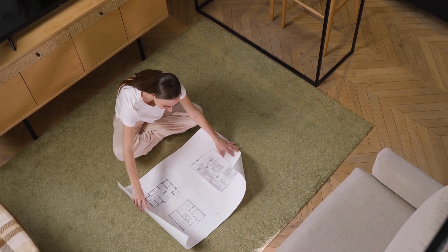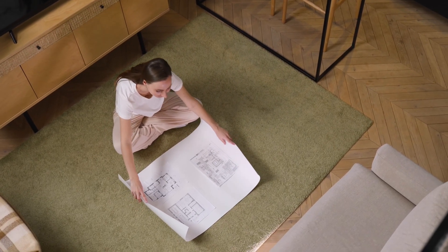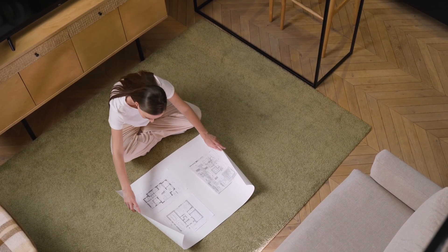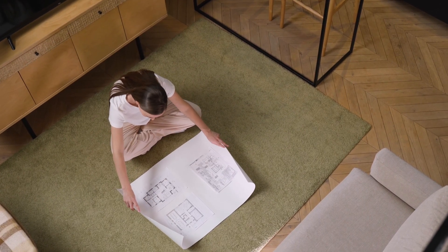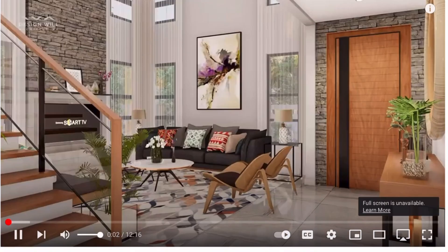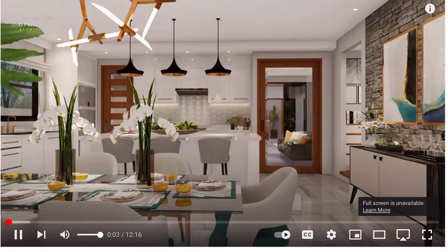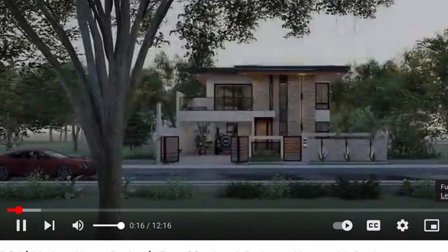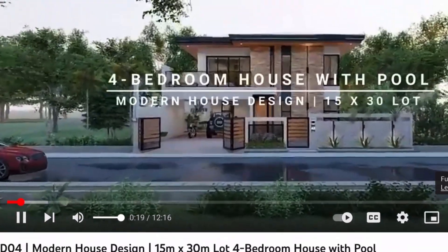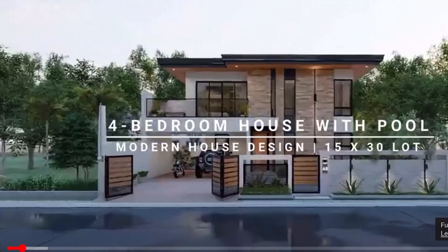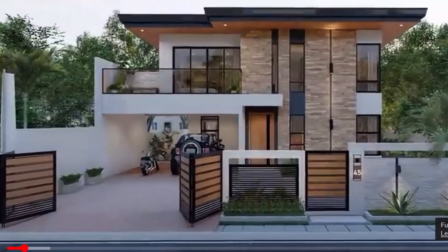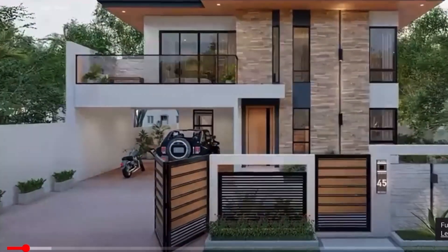When you have a general idea of what you want, it's time to look at some resources to help you envision your house plan. In my case, the number one resource I used to figure out a floor plan that works for my family is YouTube. You can search floor plans for two bedroom, three bedroom, four bedrooms and go from there — there are tons of resources on YouTube.